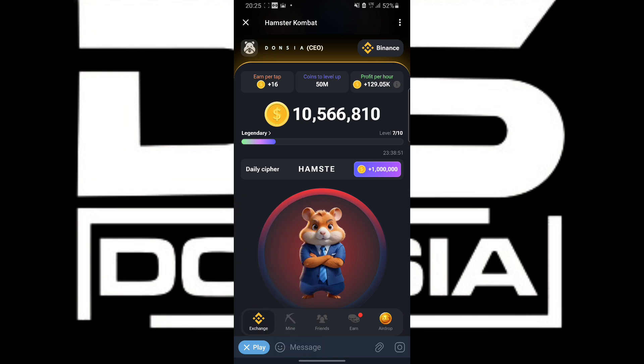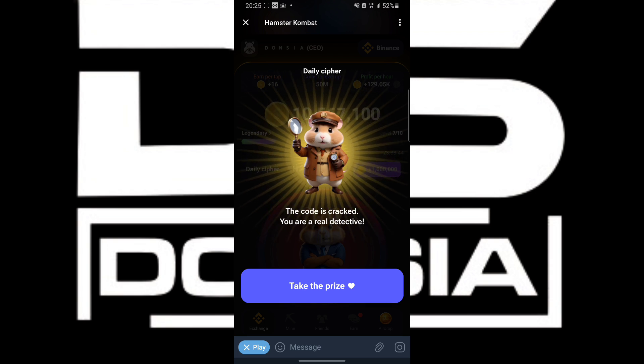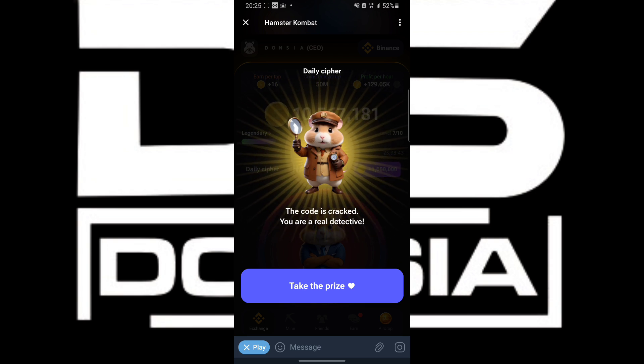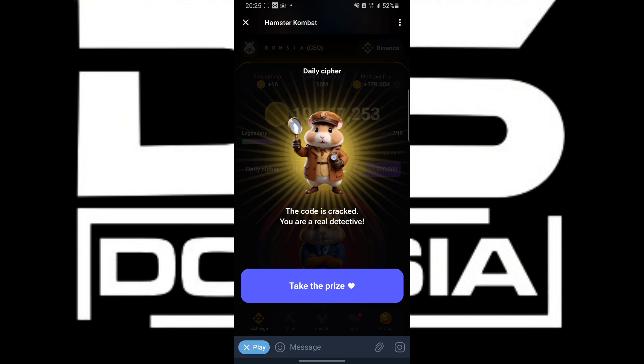Dot-slash-dot — and as you can see, today's cipher has been cracked. Finally!